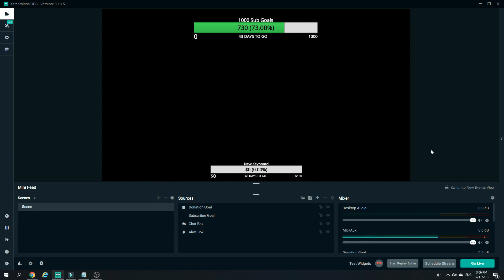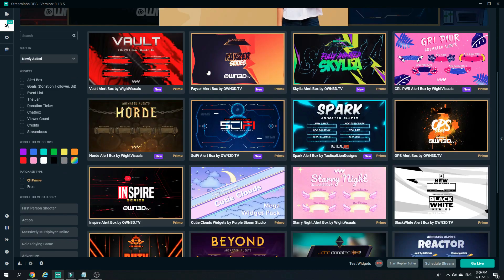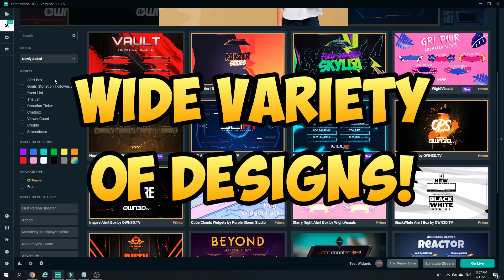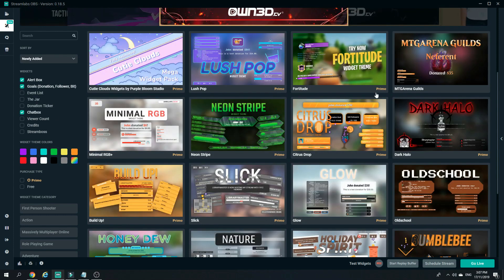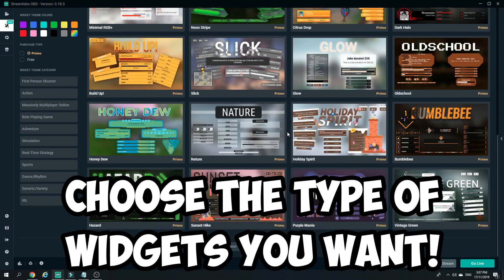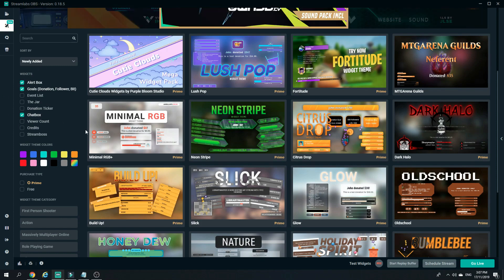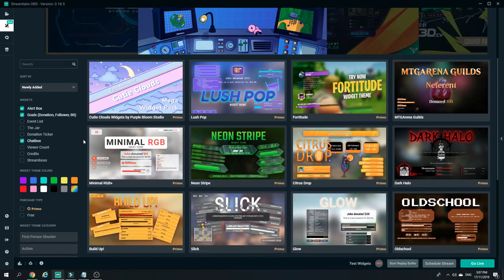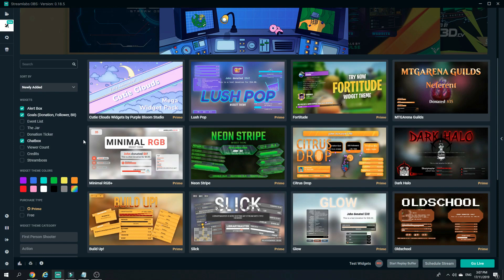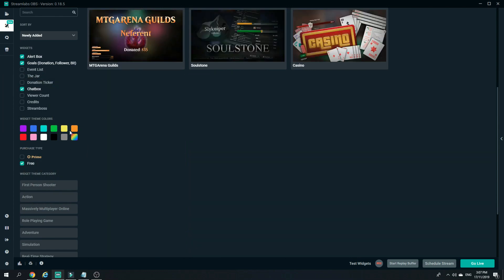To get your own customizable widget themes, click on Widget Themes on the left side. You can filter by the widgets you need — for example alert boxes, goals, and chat boxes — and it will show packages that cover all three. I do have to mention that most of these themes require Prime. If you're looking for a wide variety to make your livestream stand out, I would highly recommend getting Prime. There are some free choices, but not as many as with Prime.